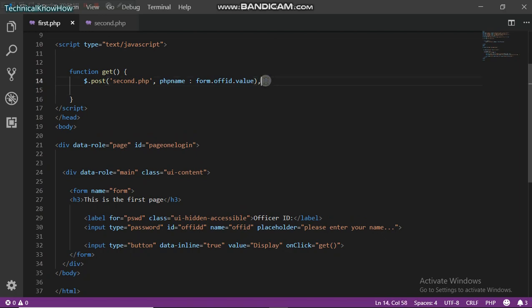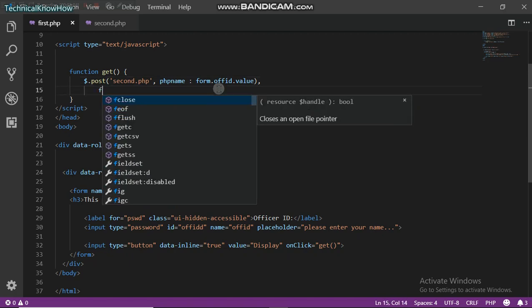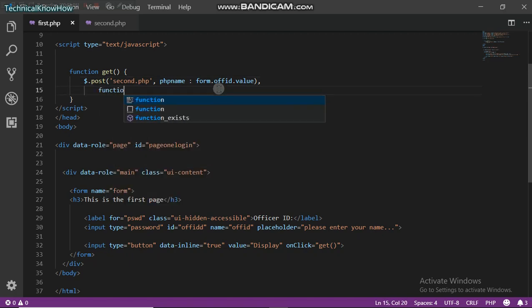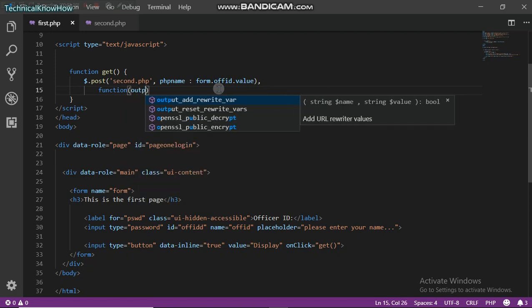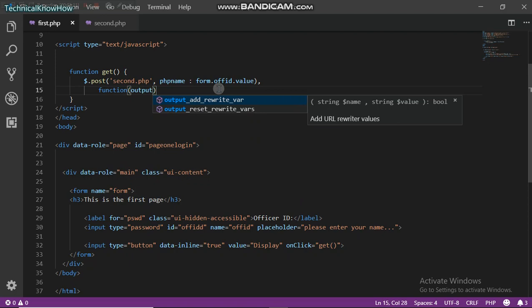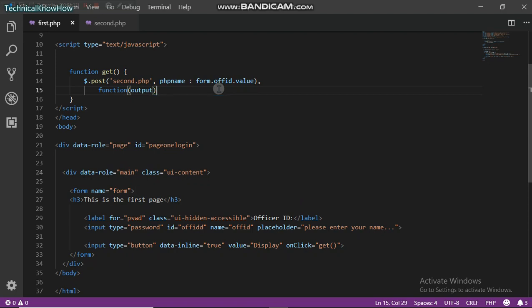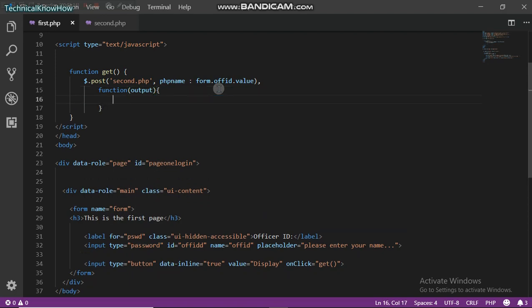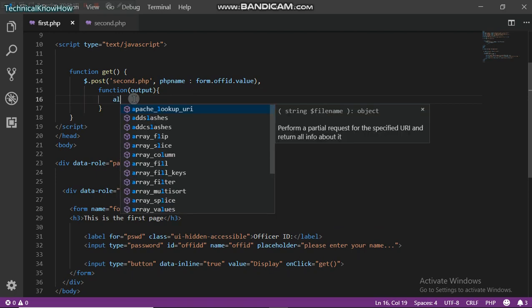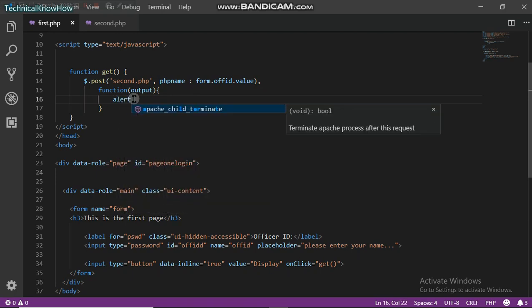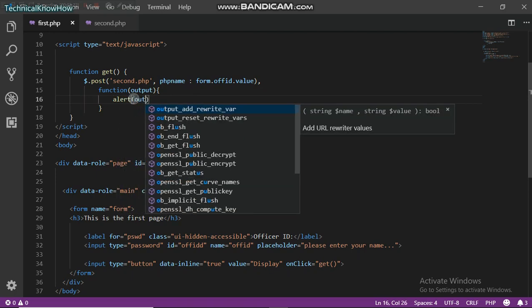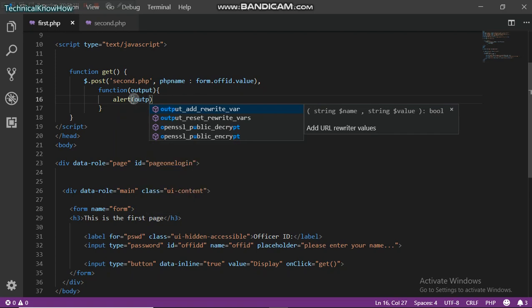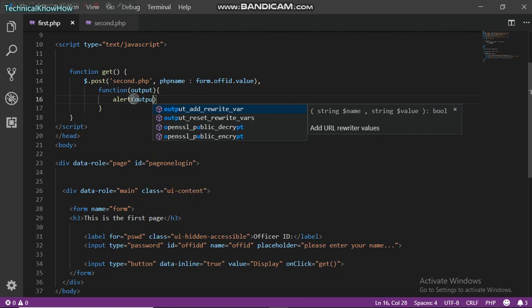So function, I can call this any name. I can just call it output or data, you can just call it anything. So next I'm just going to create the alert. Let's alert the output that we just got from the second.php. So if we run this right now, let me just refresh and write Juliet.